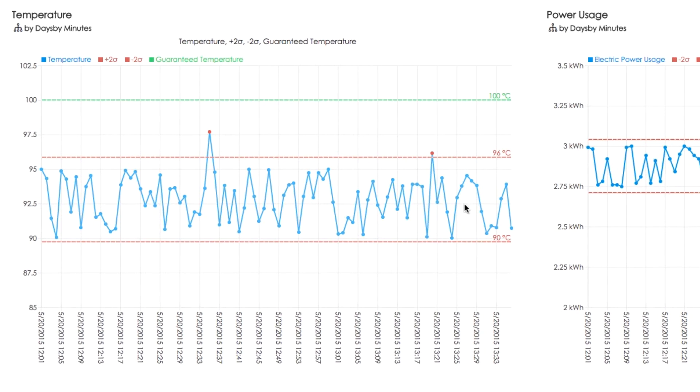We see that the average value for the temperature is 92.5, and its values oscillate in the range from 90 to 98 degrees.